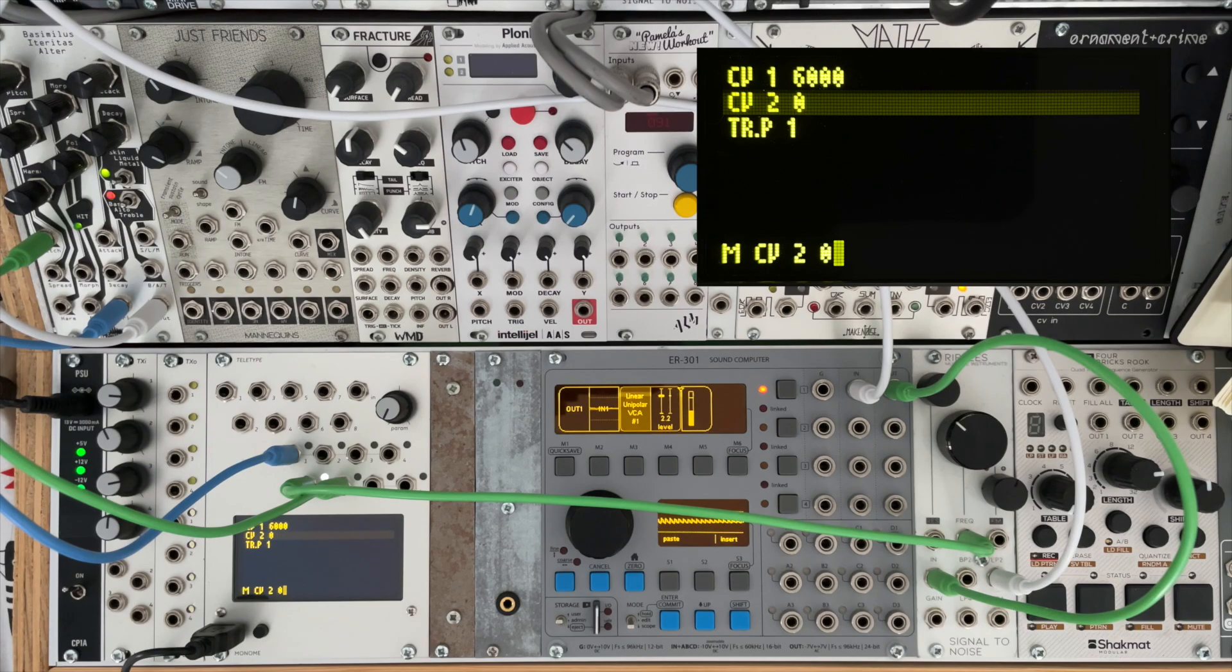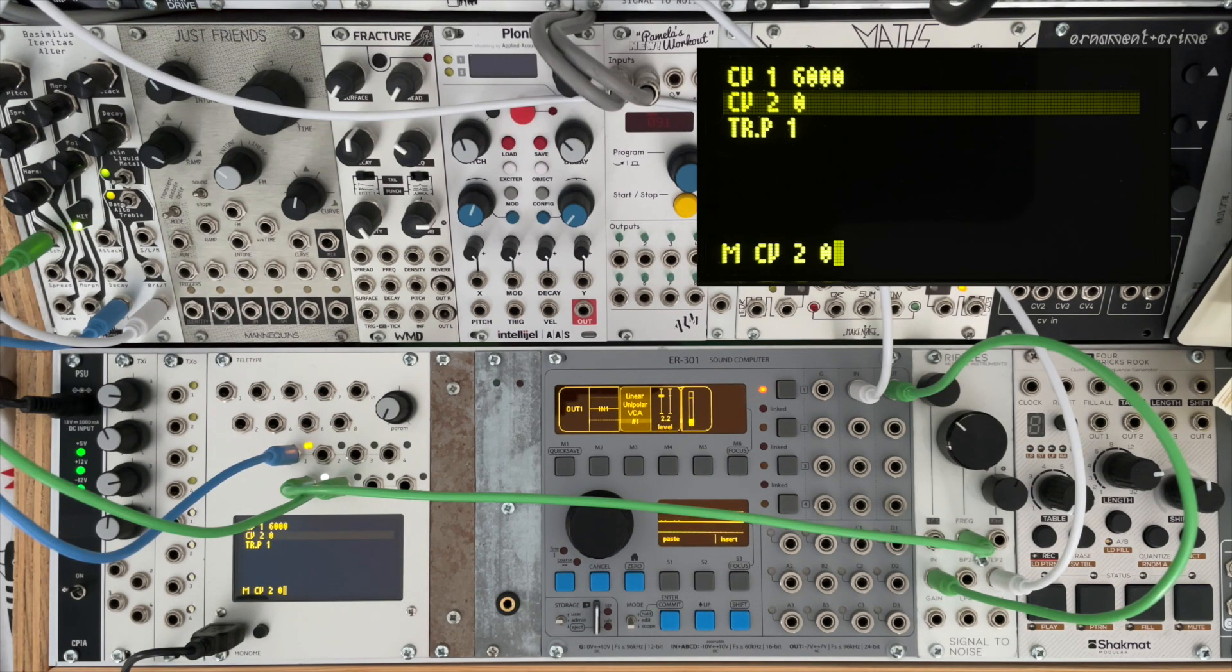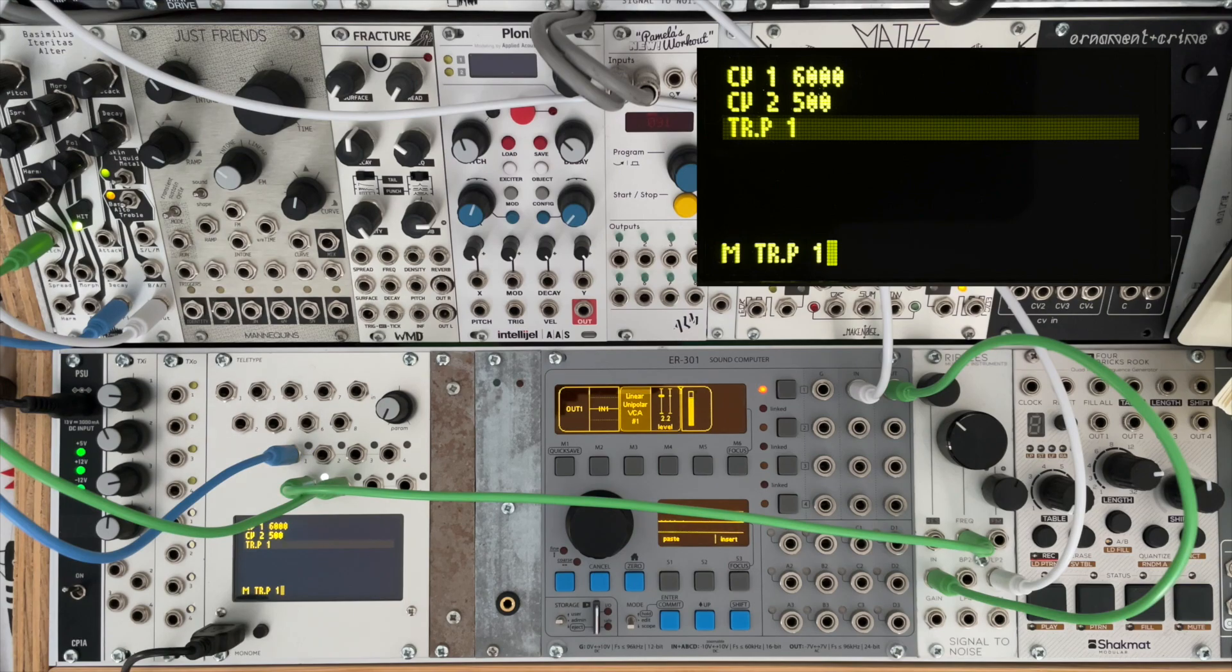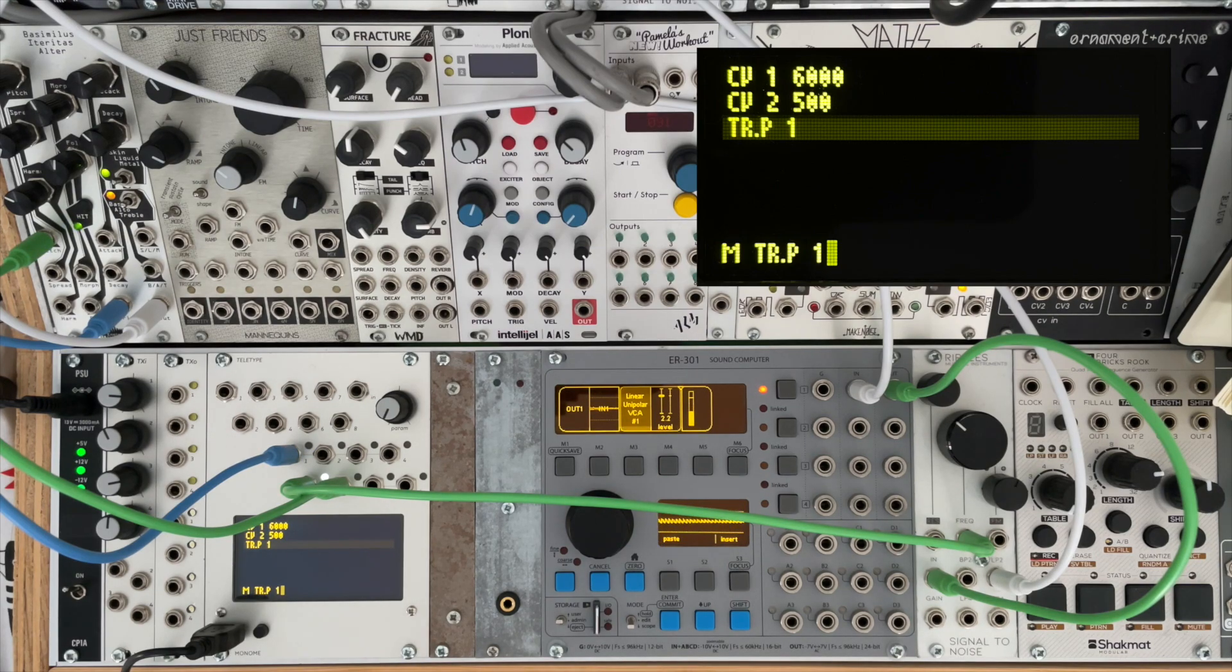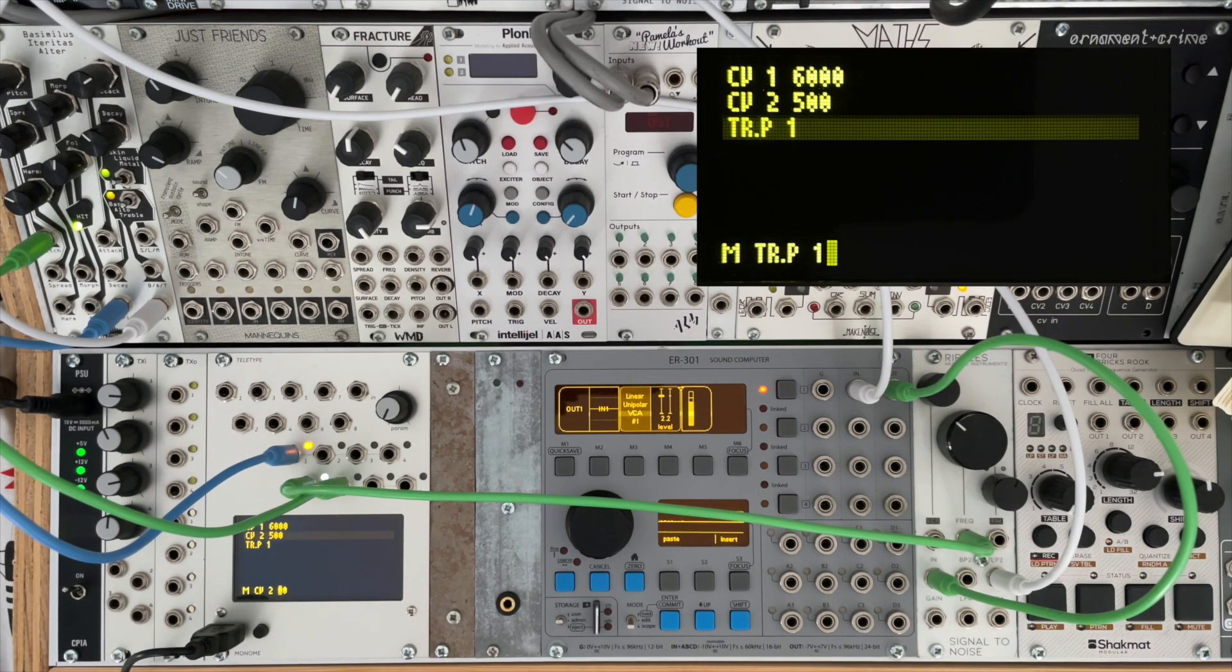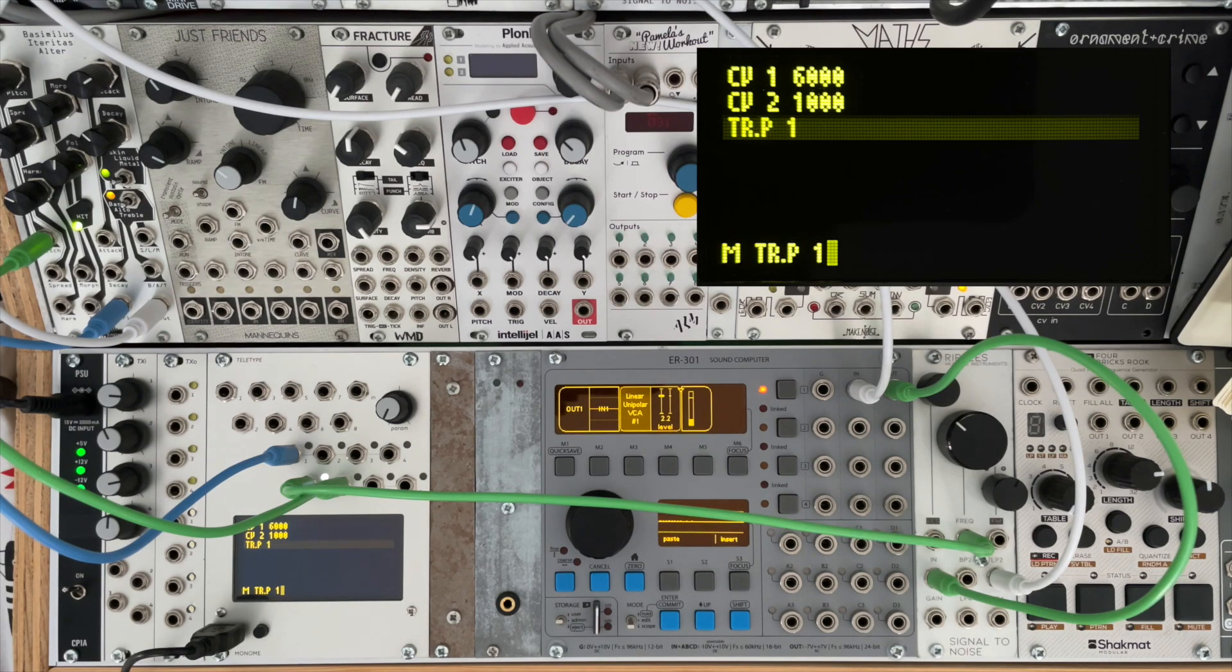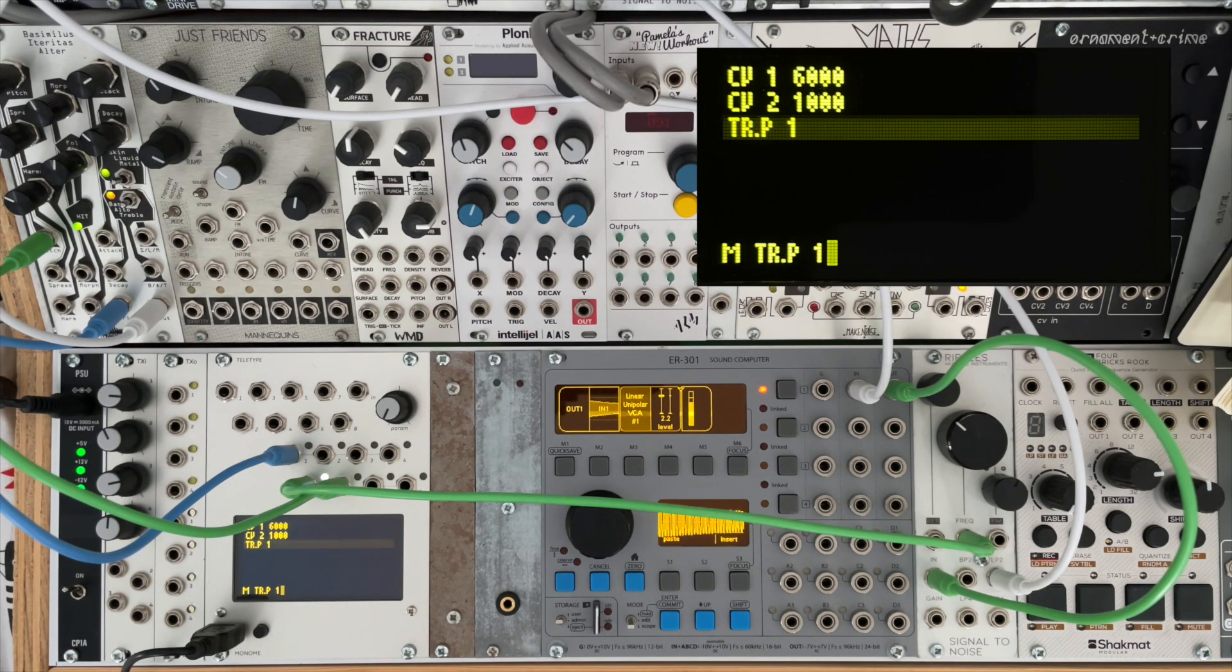And likewise if we change the CV value for CV output two and the pitch, we can hear a raise in the pitch of the Beehive.